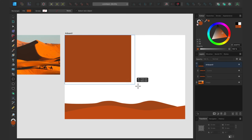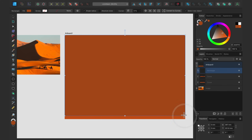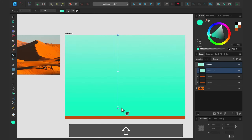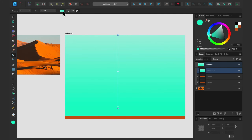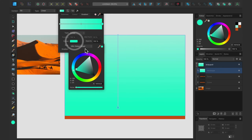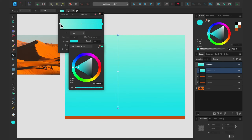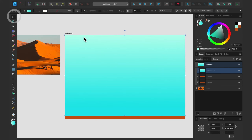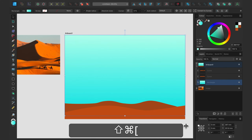Now it's time for the sky, so I'll draw a rectangle and pick a color. Actually, I'd prefer a little gradient, so let's go with the gradient tool. I want this to be really really light — it'll be hard to tell it's an actual gradient rather than a solid color, nothing too crazy. Let's move this layer down nicely.